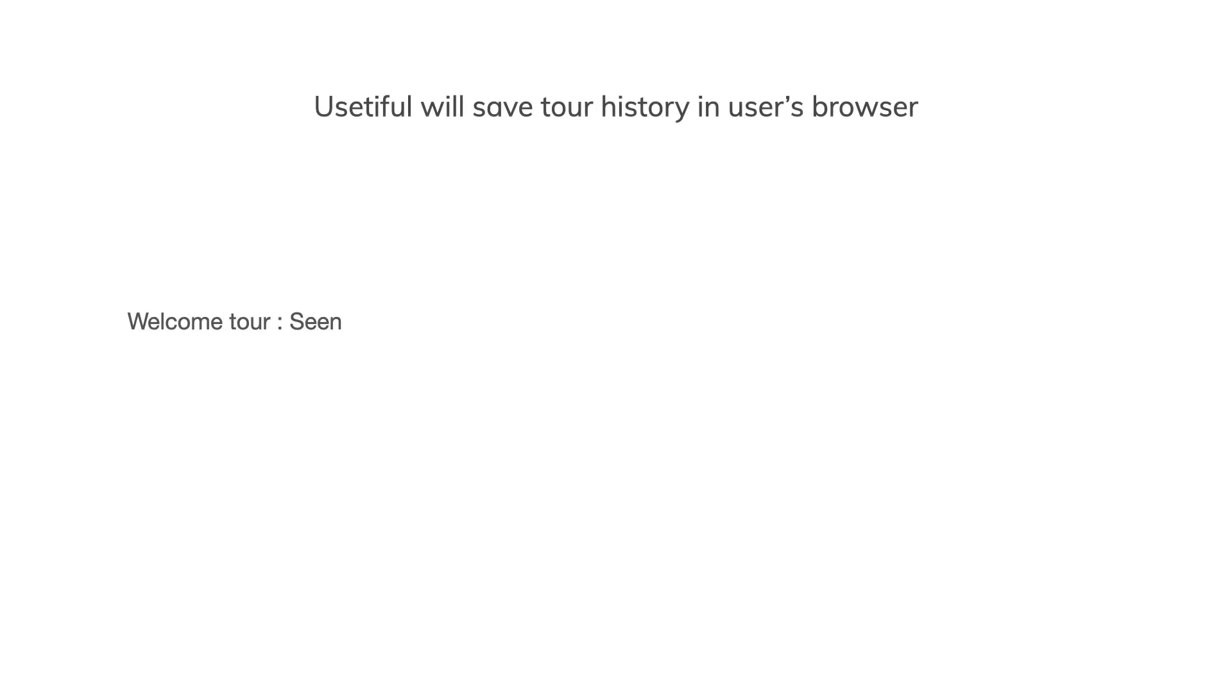Consider you have multiple tours, some of them have been seen by the given user of your app and you don't want this to be shown to this person again.